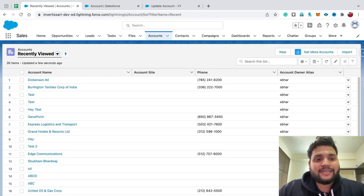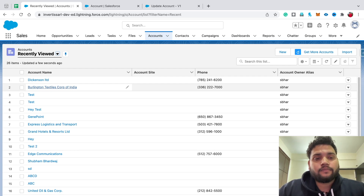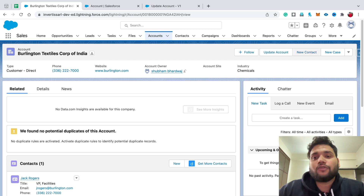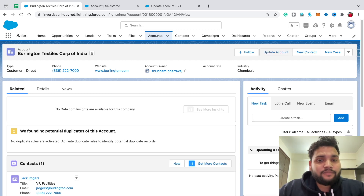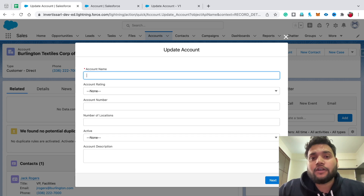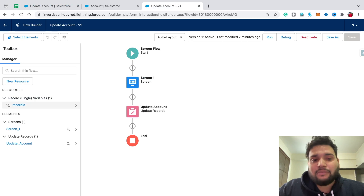As the account layout is saved, go to Account and click on any account — let's say Burlington Textiles Corp of India. You will see the Update Account button right there, just before New Contact. If you click on Update Account...